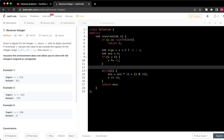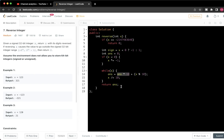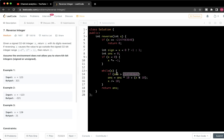But we have edge cases — we cannot store a value that overflows a 32-bit integer. Sometimes when we do answer * 10, the result may go out of the 32-bit integer range. So before multiplying, if answer is greater than 2 to the power of 31 minus 1 divided by 10, we return 0. We check this condition to avoid overflow.